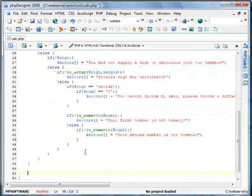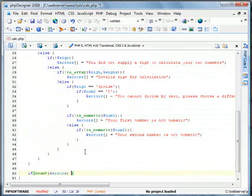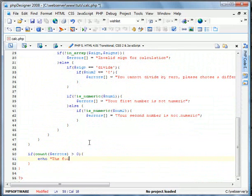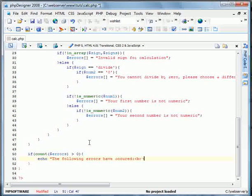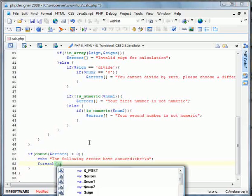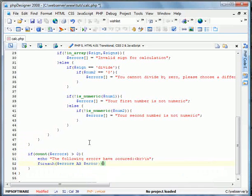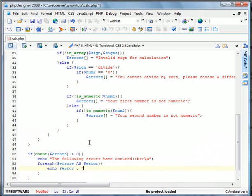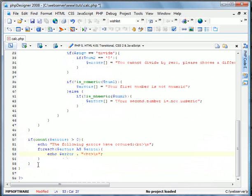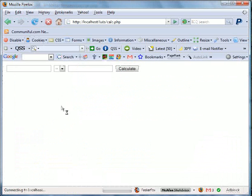We'll go down and see. If count errors is greater than zero, echo the following errors have occurred. Okay. Now for each errors as error, echo error, break new line. All right. Okay. And we'll go ahead and save this and go ahead and test what we have right now.